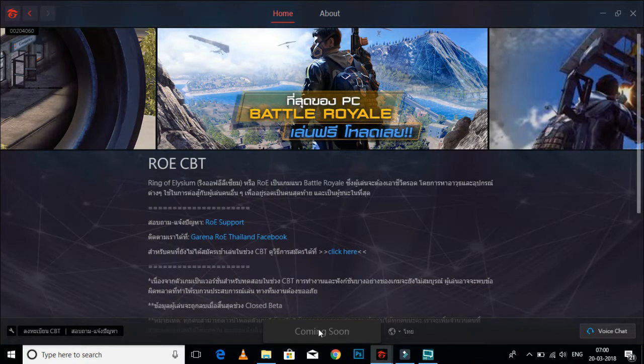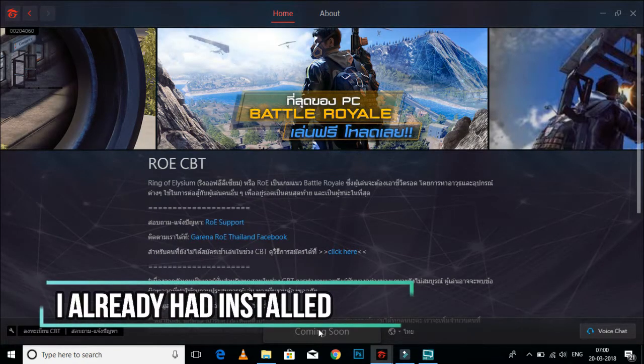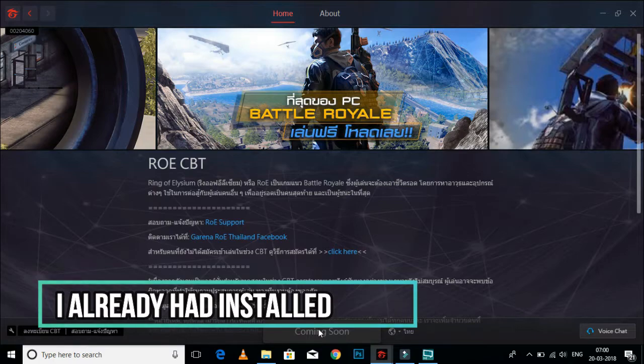After that, you have to register for CBT, closed beta testing. I will do that at the end of the video.